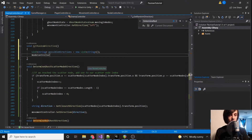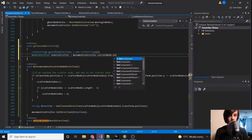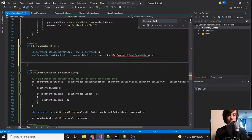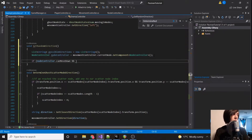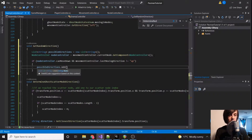Then we want access to our current node controller. Now that we have that, we can basically just figure out what direction we're allowed to move in and then pick a random one. So if nodeController.canMoveDown and movementController.lastMovingDirection does not equal up, then possibleDirections.add down.